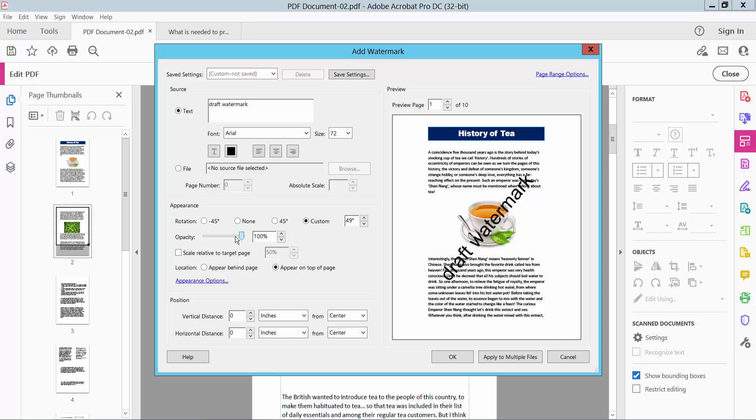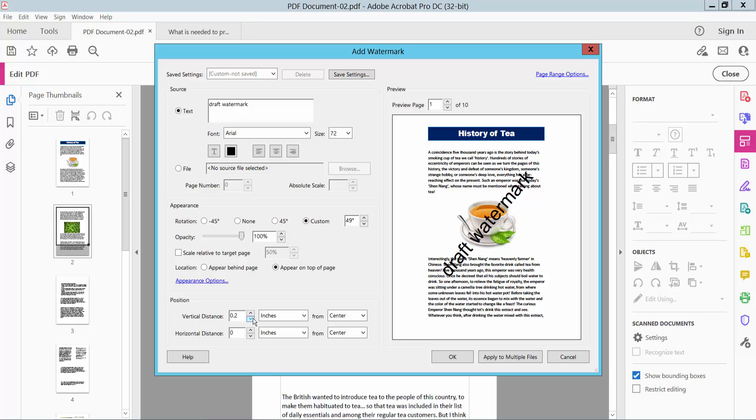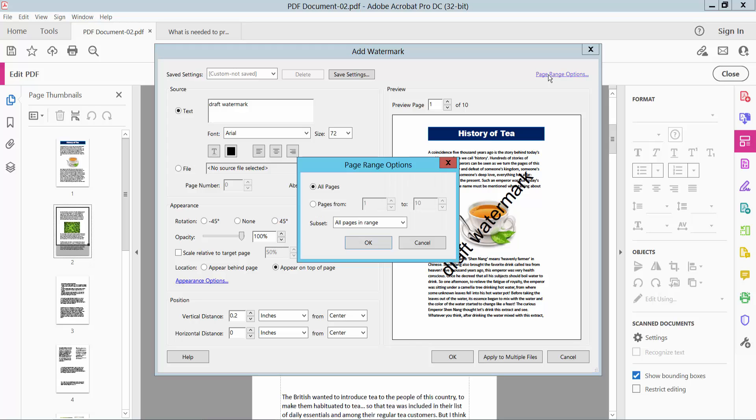This is watermark opacity. This is watermark position you can see here. And change range option.